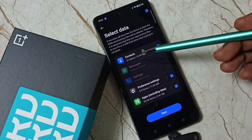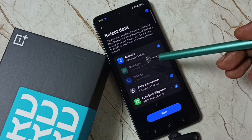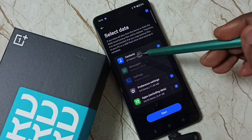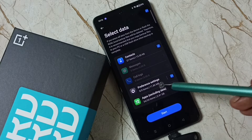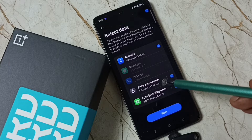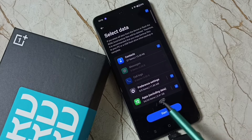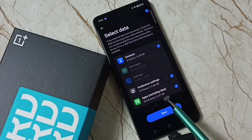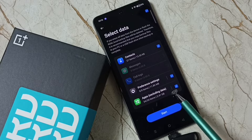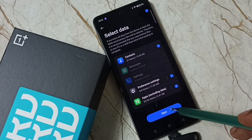Here you can select the items which you need to backup. I am going to backup contacts, preference settings, and apps — you can see 34 apps, 2.4 GB. Then tap on Start.